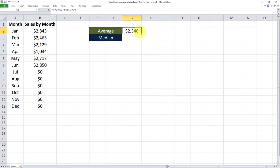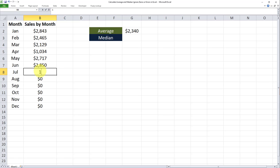And this averageif formula is dynamic. So if another value is added to this range the formula will pick it up. For example let's say I enter a sales by month for the month of July equal to 1000. As you can see the average has now taken this new amount into account.